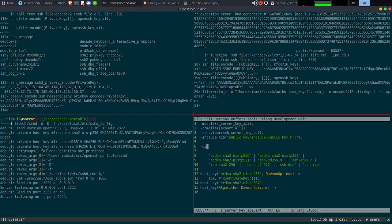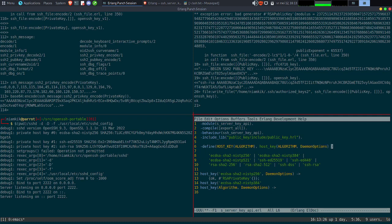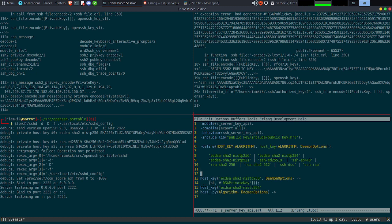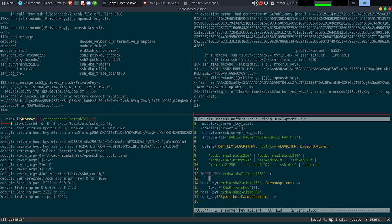La dernière fois j'avais parlé du define. Ça peut être intéressant. On va faire une petite macro pour gérer tout ça. On va l'appeler Algorithm, avec algorithm et daemon_option pour aller plus vite. Ce qui fait que maintenant on peut faire un truc comme ça — c'est juste pour gagner quelques lignes de code, mais potentiellement ça pourrait être utile pour d'autres trucs.